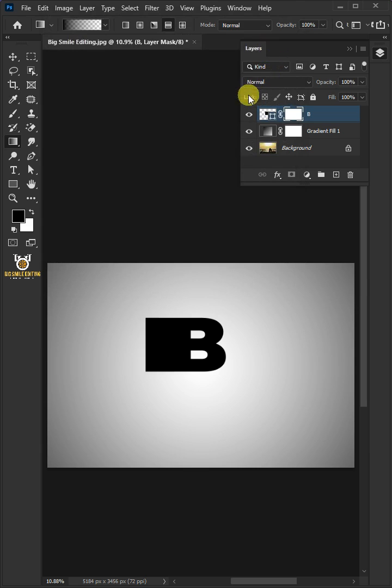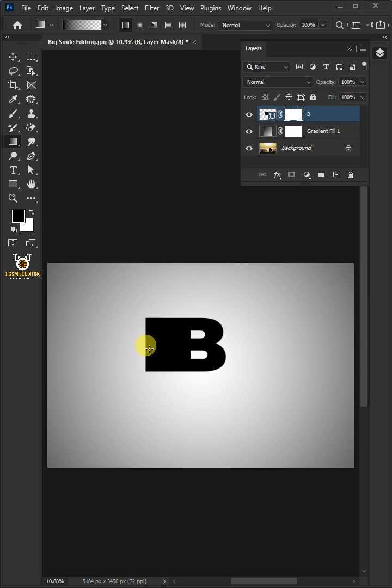And also make sure the Linear Gradient box is chosen. Now click once on the left side of your letter and drag this horizontal line to the right.